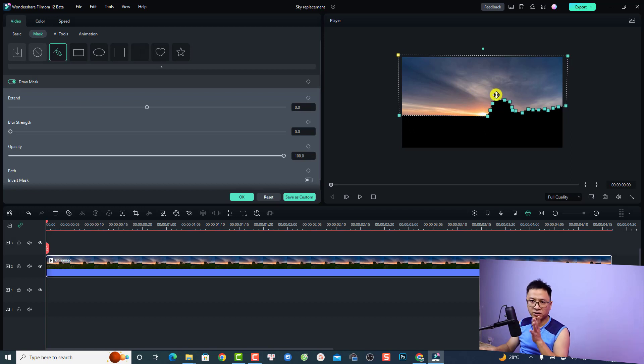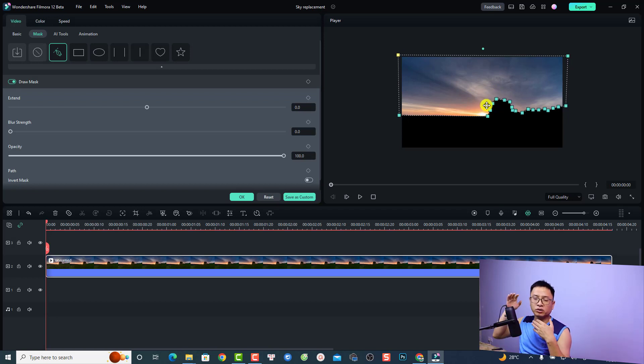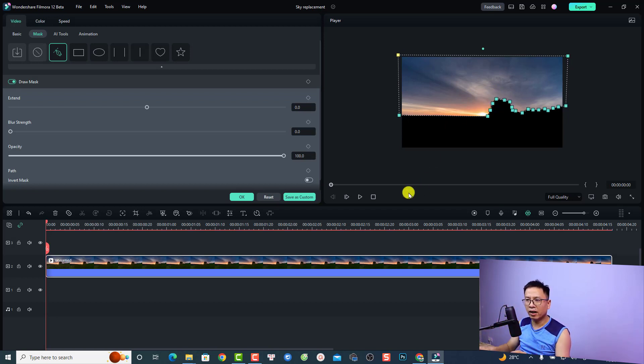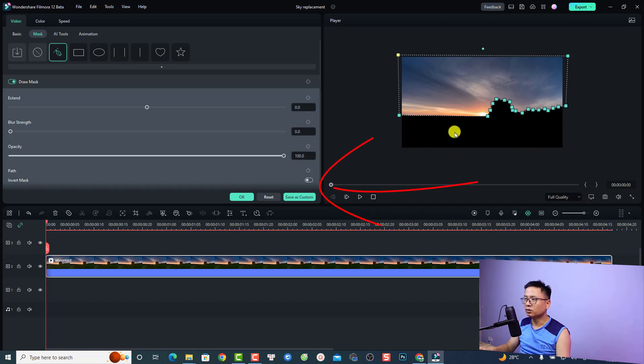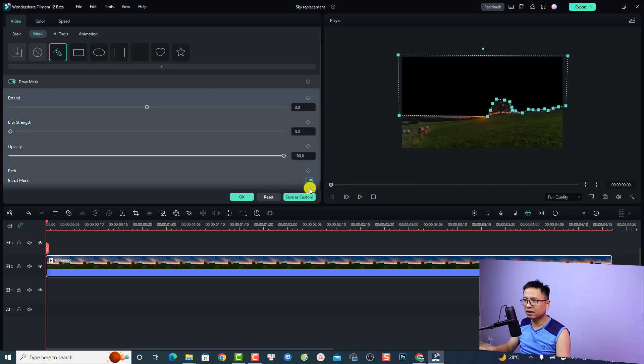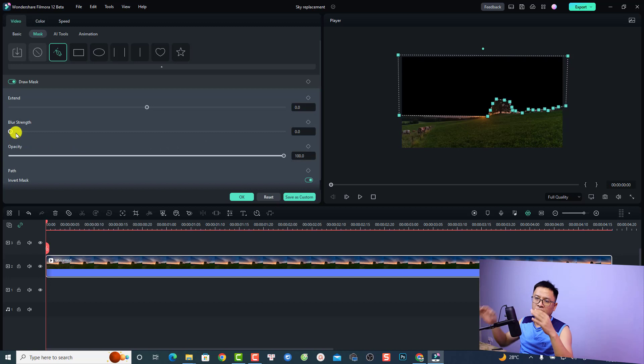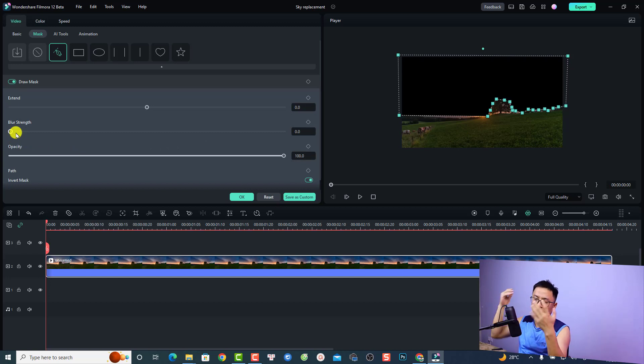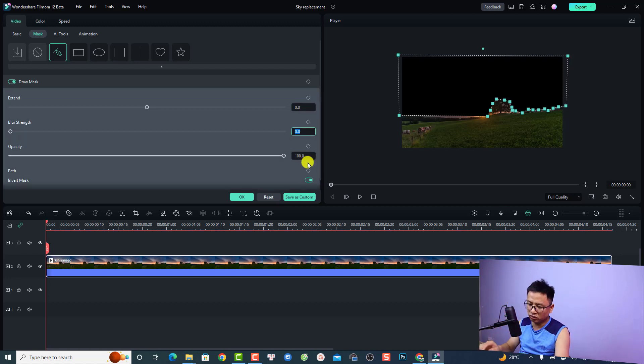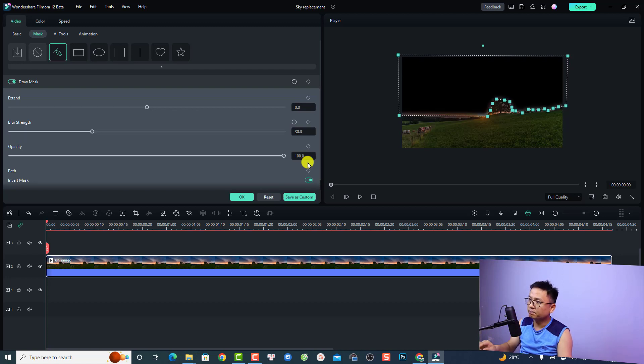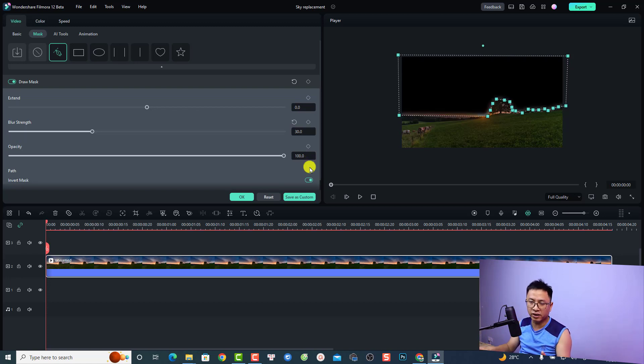Now you have the mask of the sky. We want to replace the sky so you have to click this option invert mask so it will keep the land. Just click here to invert the mask. The next thing you want to adjust the blur strength to blend two videos together. For my example I'm going to select the blur strength to 30 and I think it's okay for me.